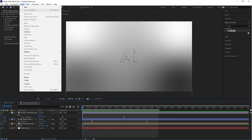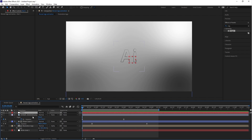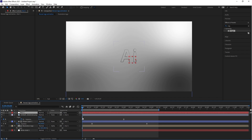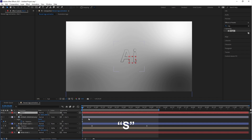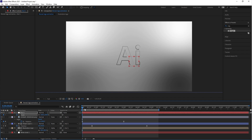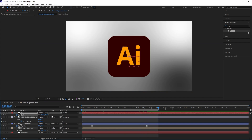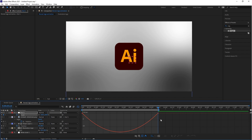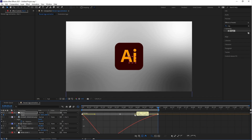Now let's create a Null Object. Select the three layers and connect them to the Null Object. Select the Null Object layer and press S — the shortcut for Scale. Click on the Scale stopwatch icon button and change the scale value to 150, then change the second keyframe value to 100. Select both keyframes and press F9 for Easy Ease. Then go to the Graph Editor and slightly drag the graph point to the left side.